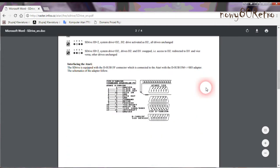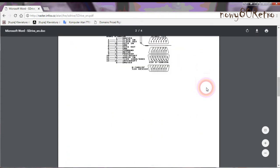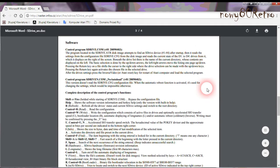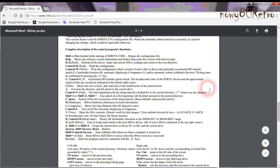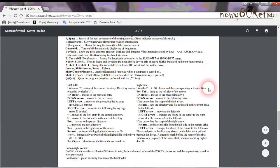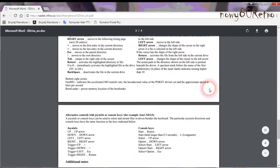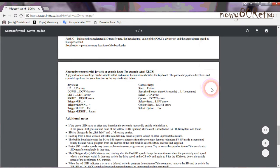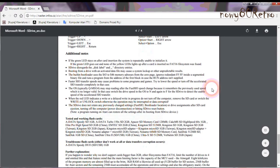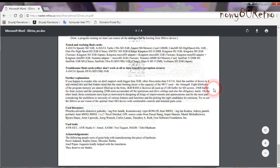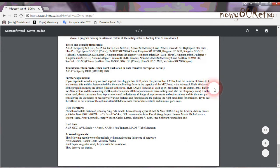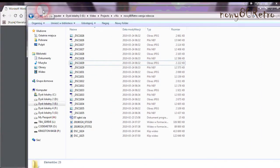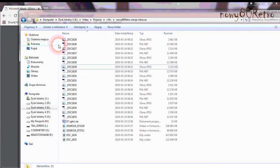In a moment I will show the prepared micro SD card for this device. It is very important to be formatted in FAT32. The device supports 32 gigabyte cards. The device recognizes short file names up to eight characters long.